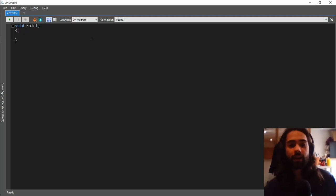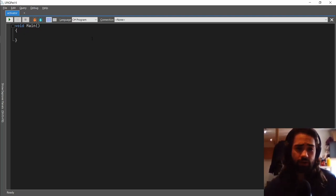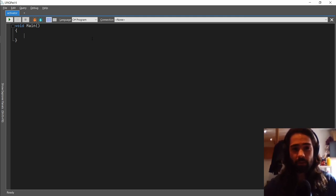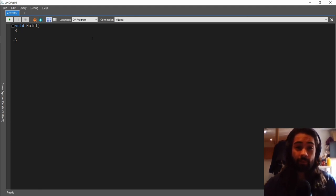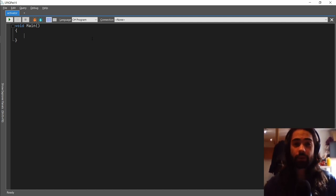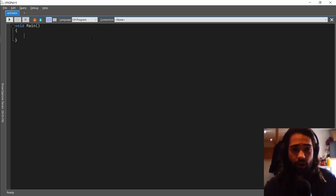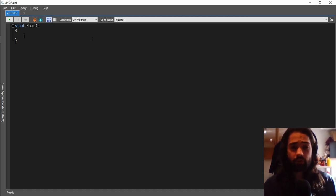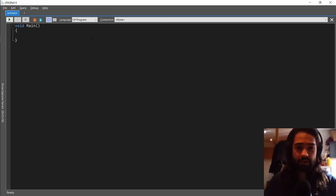Welcome everyone. Today we're going to be looking at dependency injection. If you find yourself using dependency injection but don't really know how it works under the covers, or you'd like to know more about reflection, you've come to the right place. We're going to be building our own very simple dependency injection container, looking at the inner working parts, starting slow and building it up step by step.